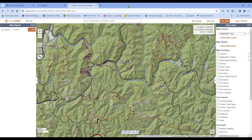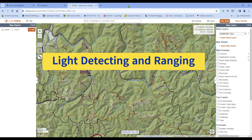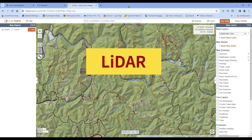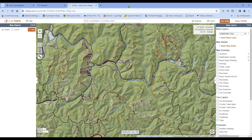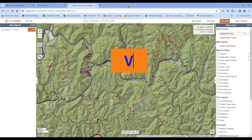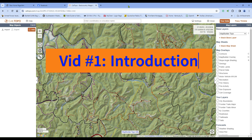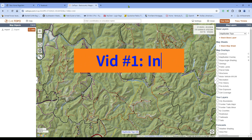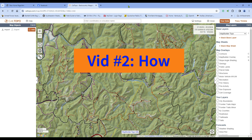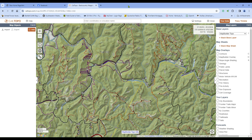Welcome to another video about Kaltopo. Today's topic I labeled as LIDAR, but really we're going to be taking a look at a feature called Custom Source. I'm going to show you LIDAR — if you've never been exposed to what LIDAR looks like on a map, it's going to amaze you. And if you have been exposed to it but don't know how to bring it into Kaltopo, we're going to be talking about that in another video. Today's short video is just an introduction to the things that you can do with Custom Source Maps in Kaltopo.